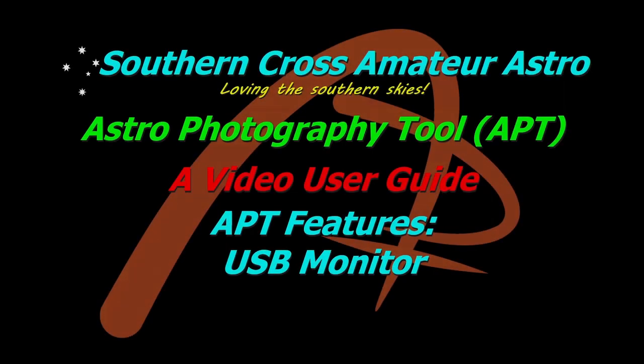Hi all, welcome to Southern Cross Amateur Astro, where I continue my video user guide for APT by taking a quick look at the USB monitor function.